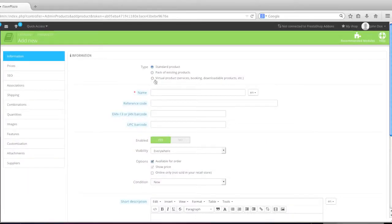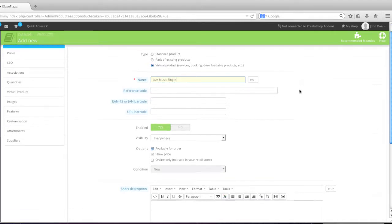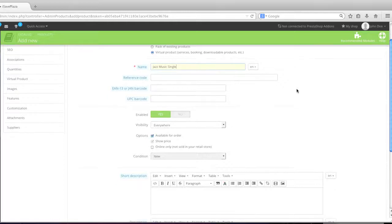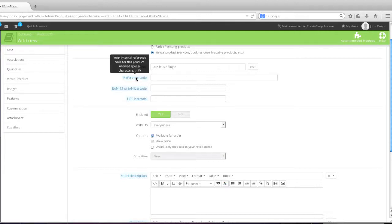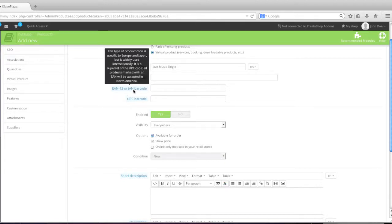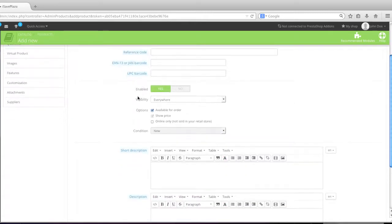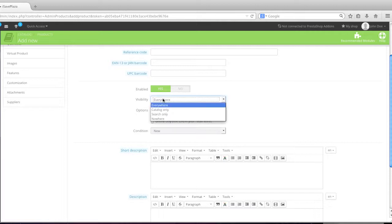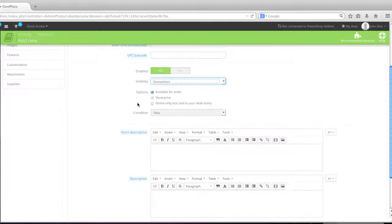Next simply select virtual product from the list. Now simply enter in the name of your product. In this case mine will be jazz music single. If you have a site that's running in multiple languages, simply select the other language from the list. Enter in a reference code if you'd like, EAN or JAN barcode if you'd like, or UPC barcode. Decide whether this item is enabled or disabled. Visible, where is it visible, catalog, search, nowhere, everywhere. In my case it will be everywhere.